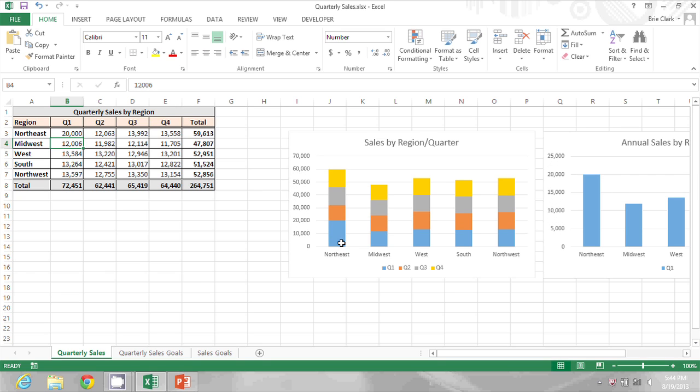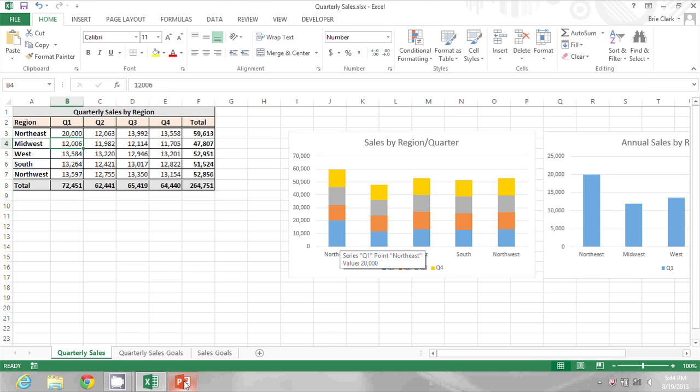That makes my Northeast Q1 bar much bigger, this blue one, and when I go into PowerPoint I'll see that same change reflected.